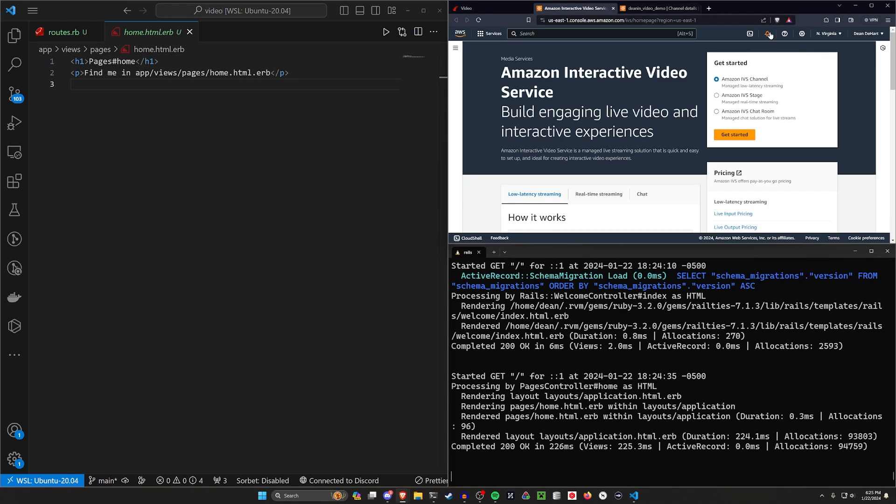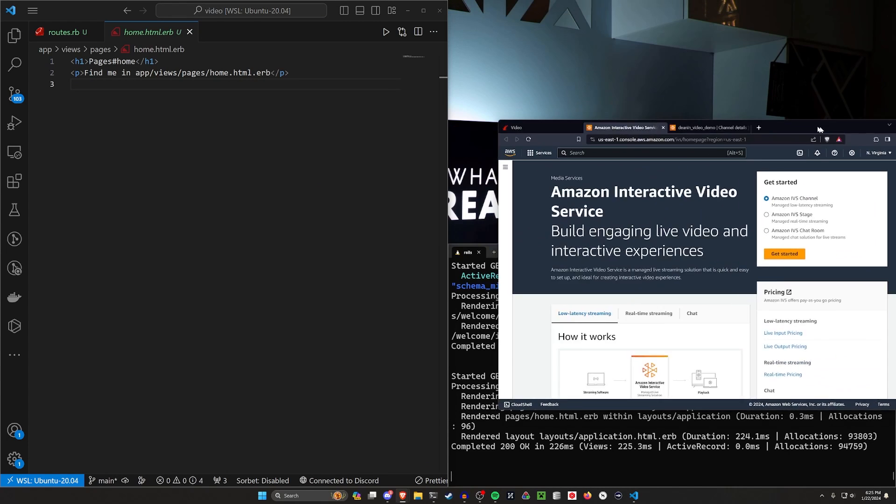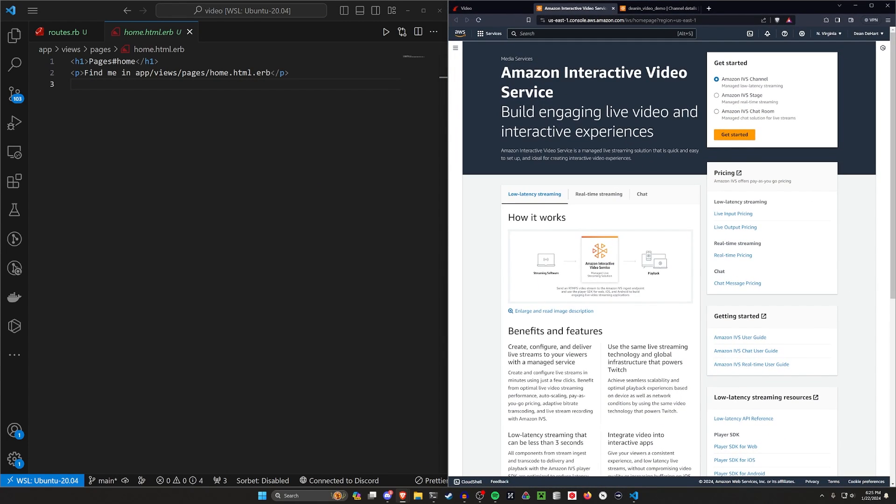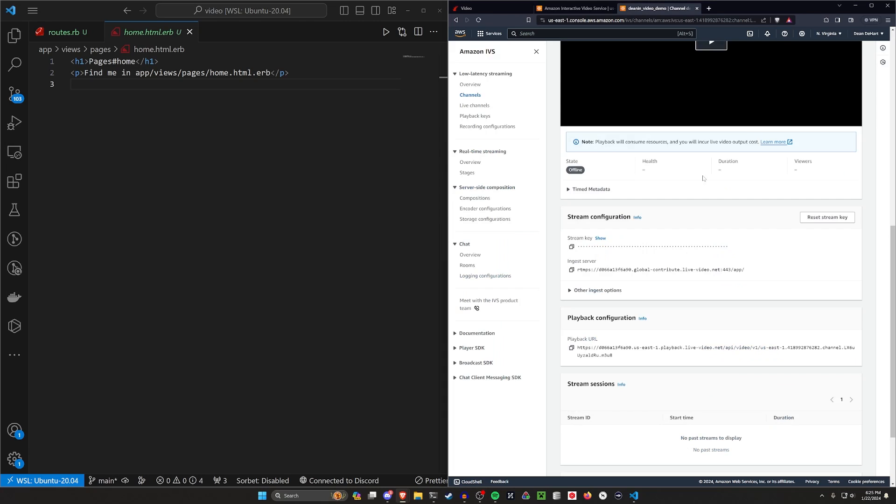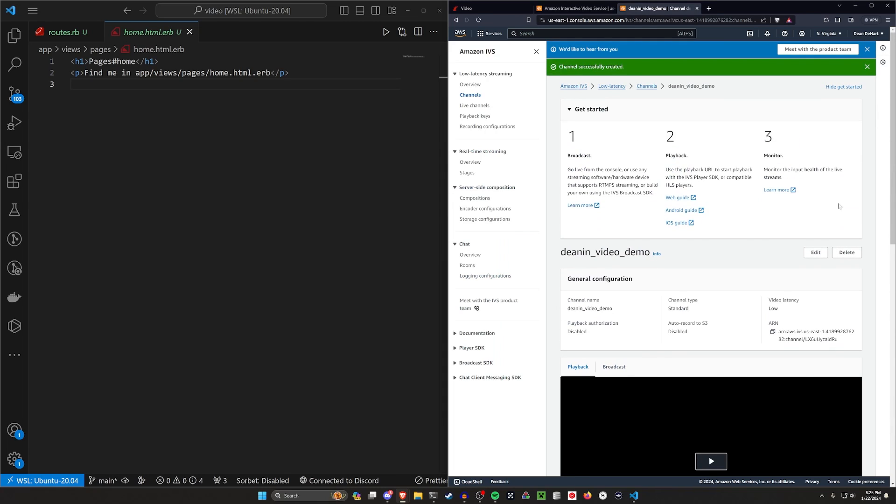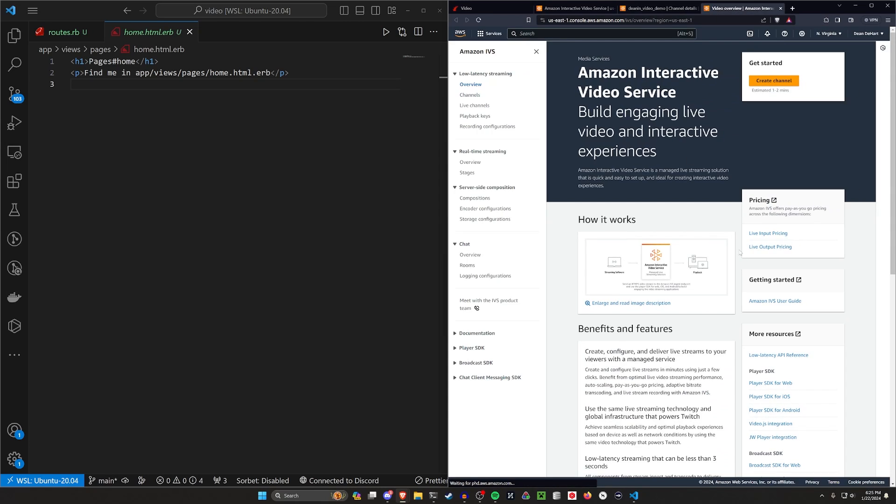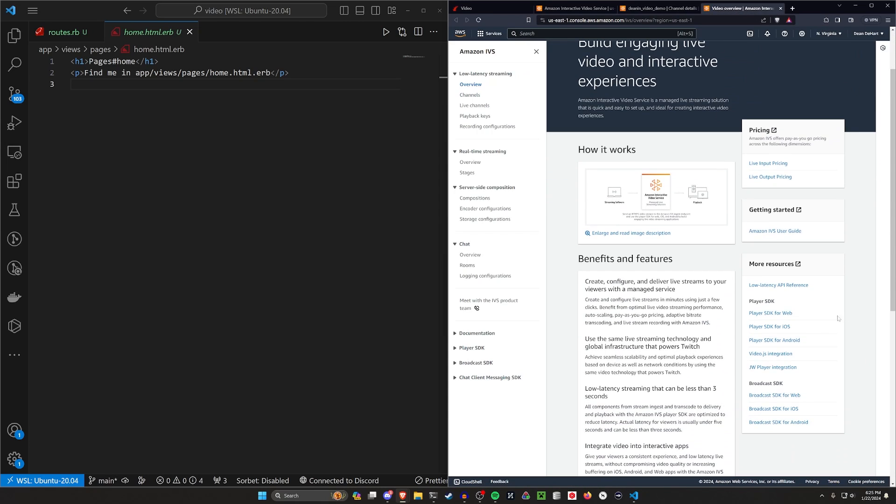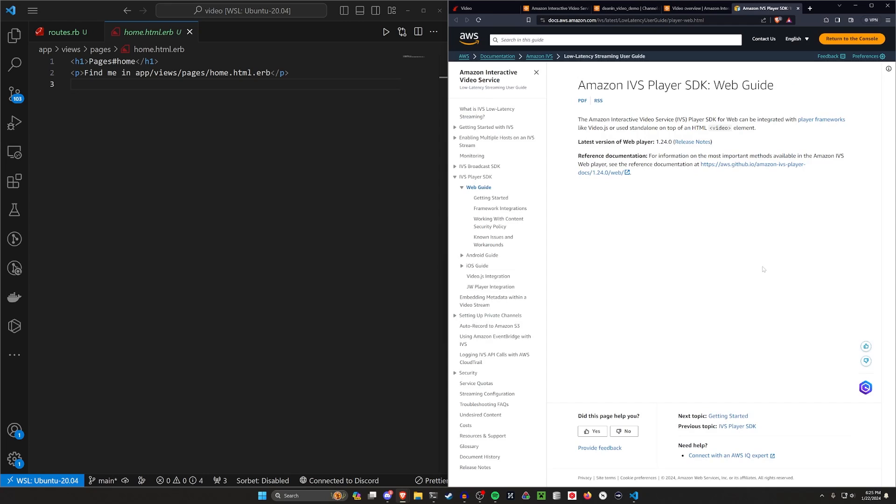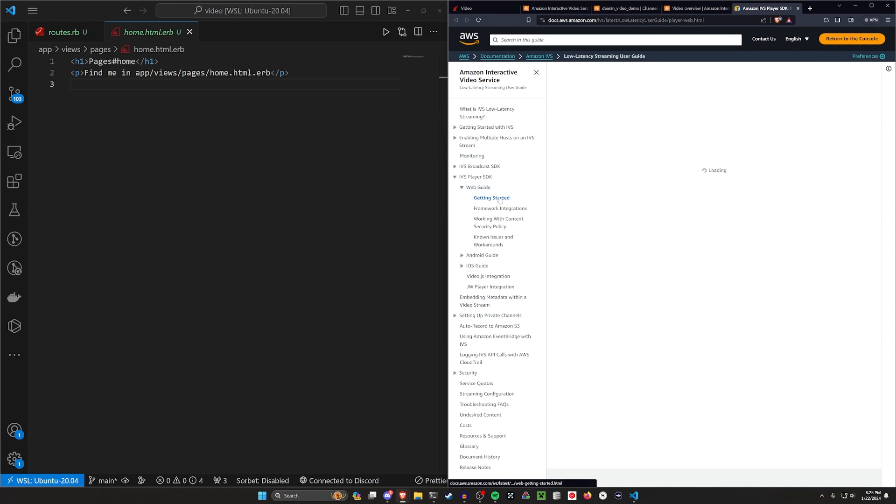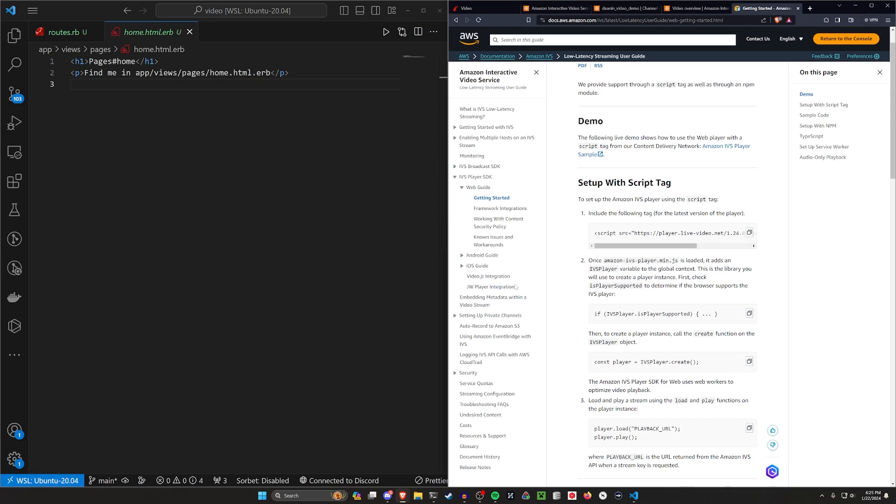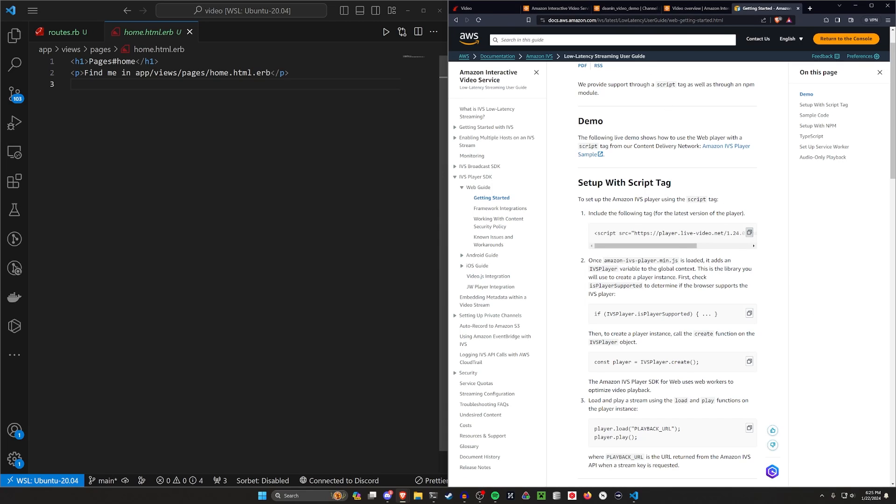First thing we need to do, over here, if we, let me just move this over so we can see more. If we come over here, we should be able to see the low latency. If we click on this inside of the low latency, we should be able to see the player SDK for web. Let's go ahead and let's click on that. And then from here, we should have like a getting started page. There's also a video JS integration, which we've done before for videos themselves. But if you want to use that, you're more than welcome to. But once we're here, I'll have a link to all these pages in the video description.